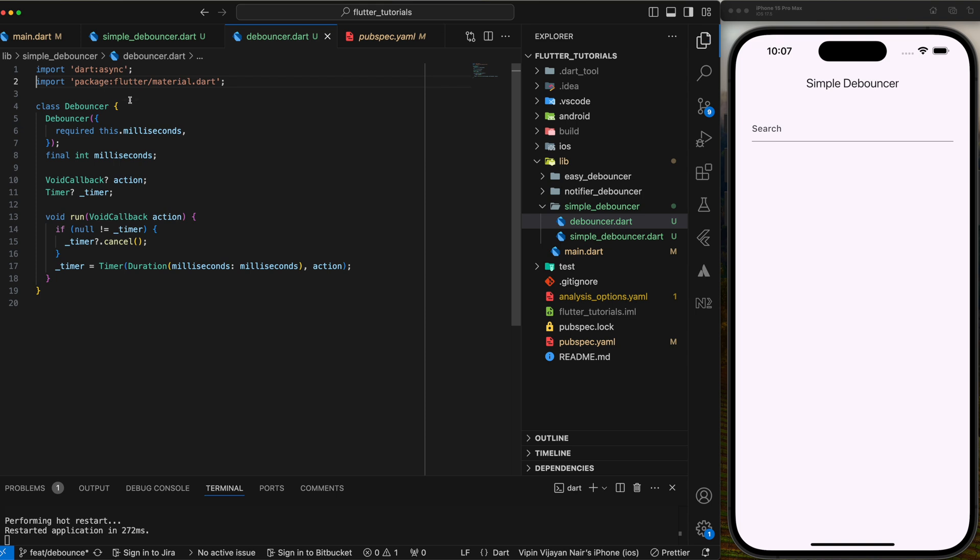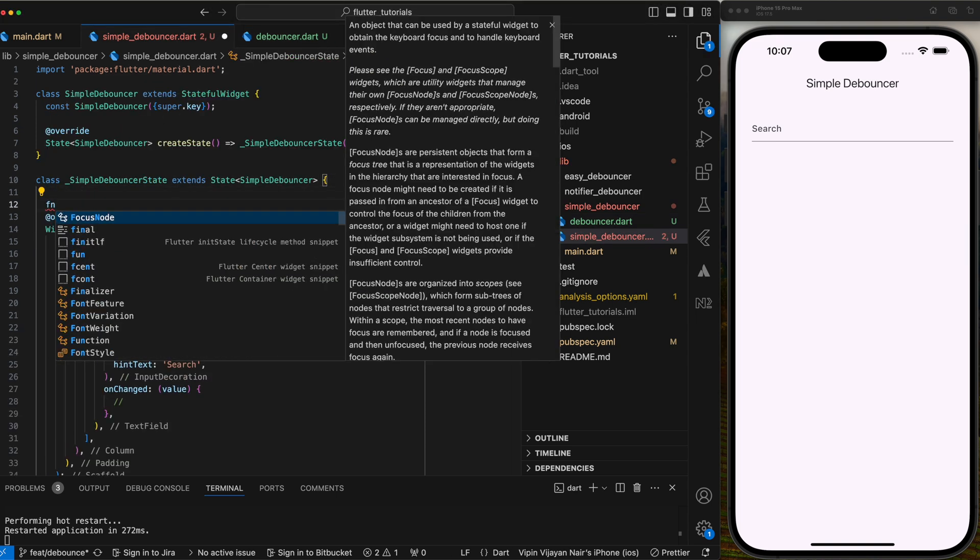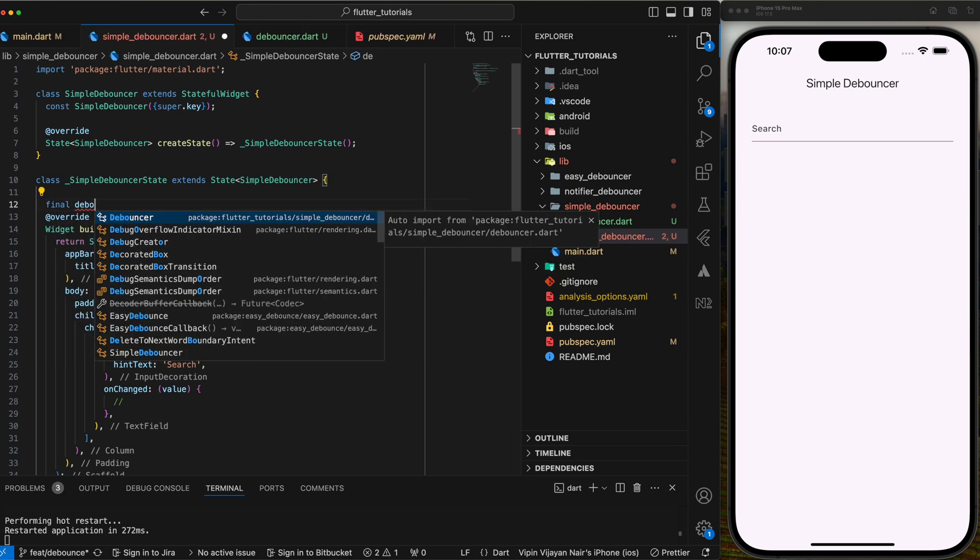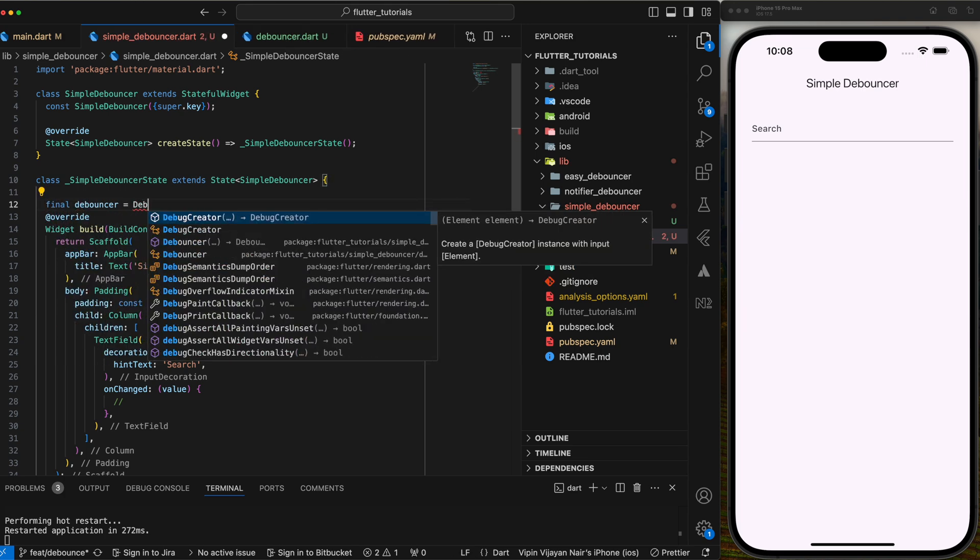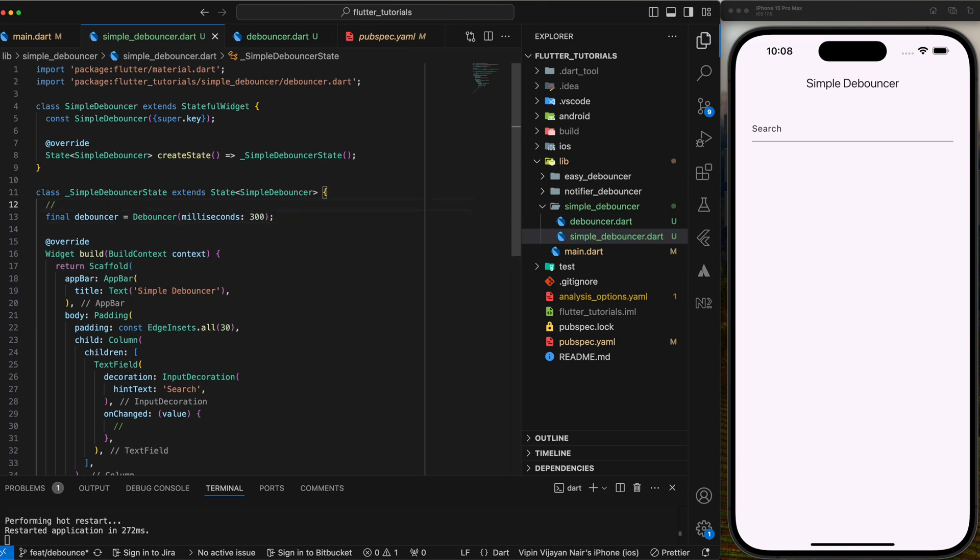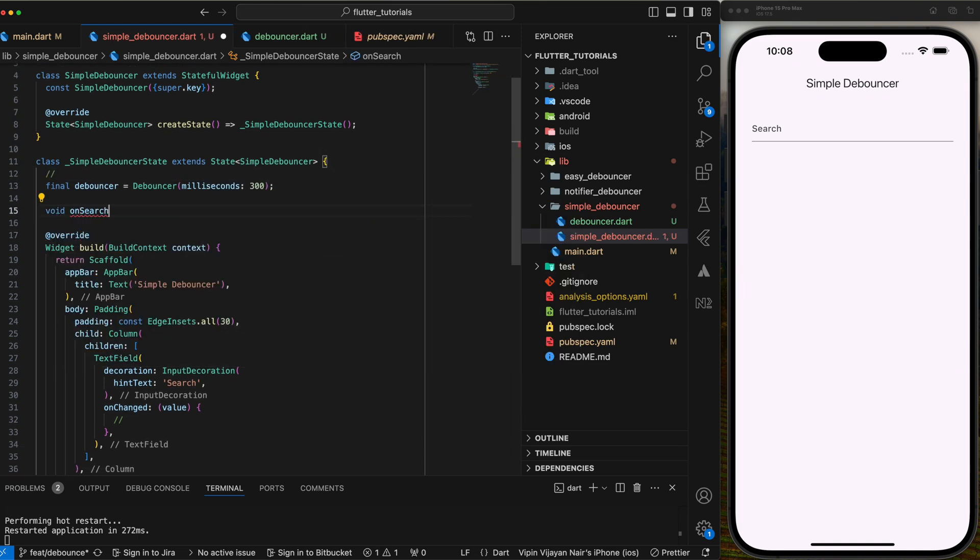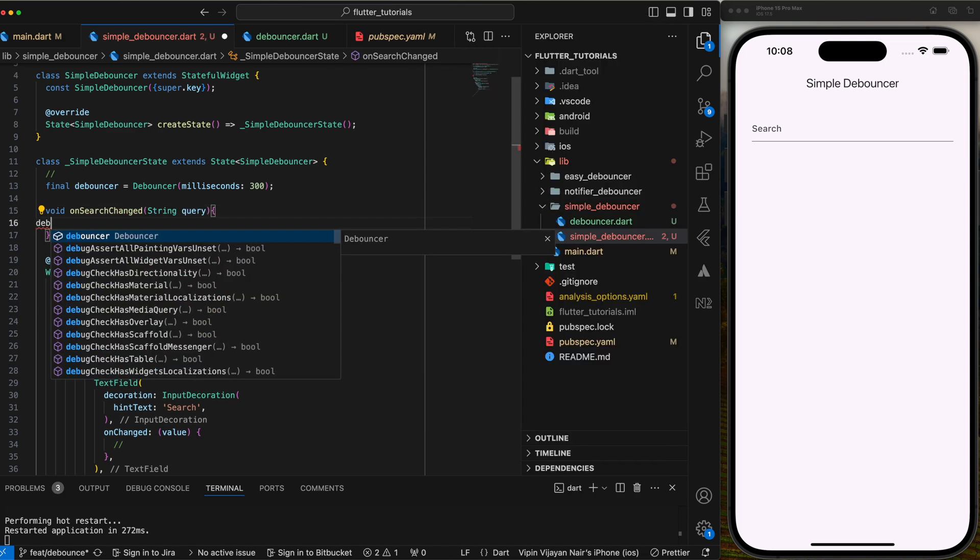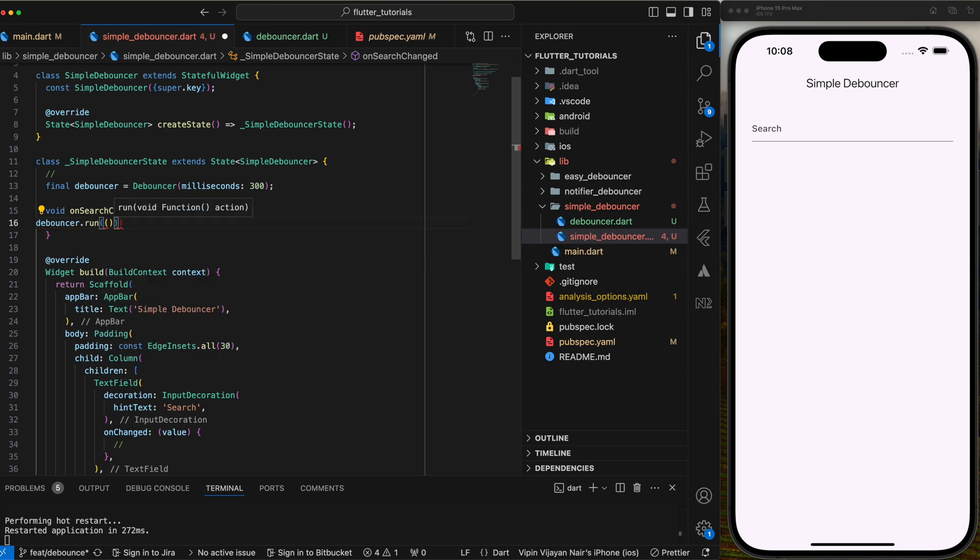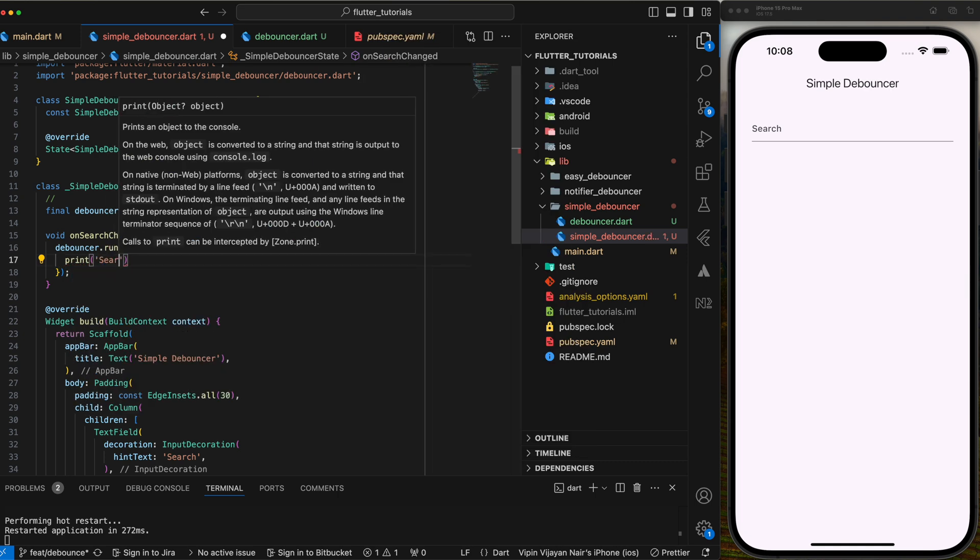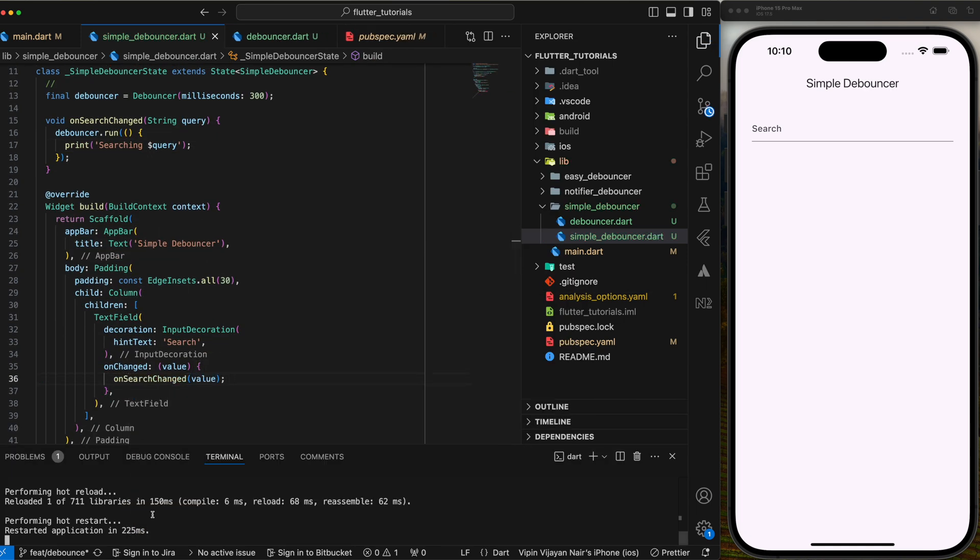Now that our debouncer is complete, let's see it in action in a real example. Let's create an instance of the debouncer class we just created and add a delay of 300 milliseconds. Next, we'll write a function called onSearchChanged that accepts a string query from the input field we added to the UI. Inside this function, we'll call the debouncer.run method and pass in the action function. Attach onSearchChanged to the onChanged callback of the input field.